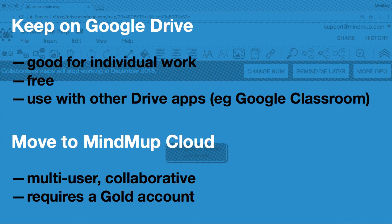MindMup Cloud Storage is designed for collaboration. Changes to your maps are sent immediately to the cloud, so you do not have to manually save anything, and anyone viewing the map while you edit it will see the updates in seconds. It's perfectly safe for several users to modify the map at the same time. Saving a map to MindMup Cloud also makes it possible to collaborate with people who do not have Google accounts.